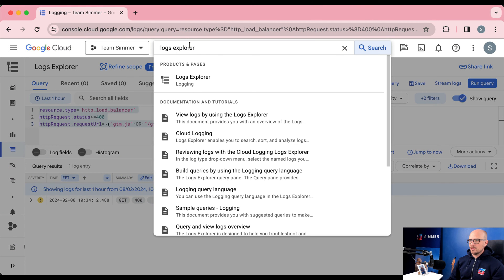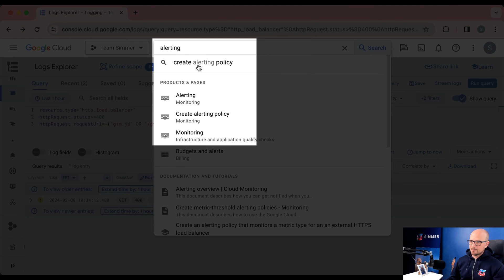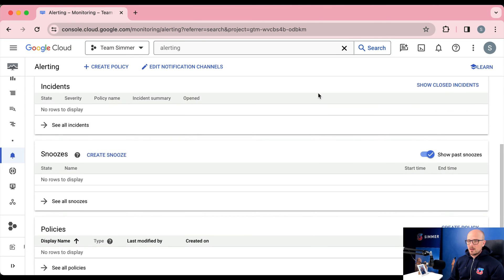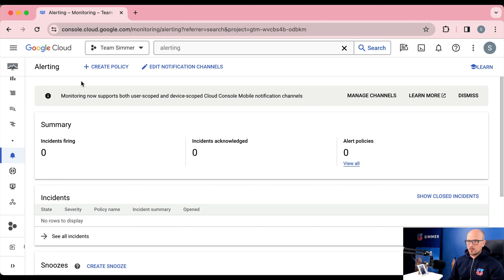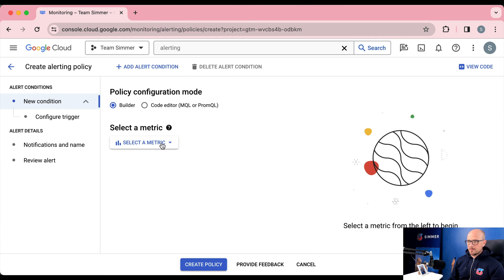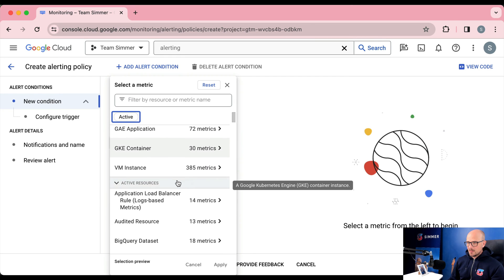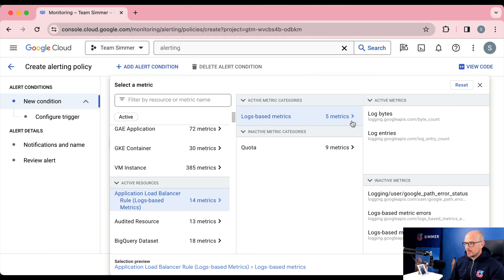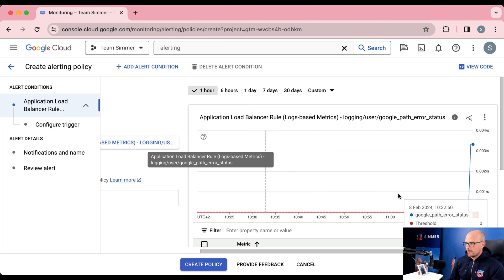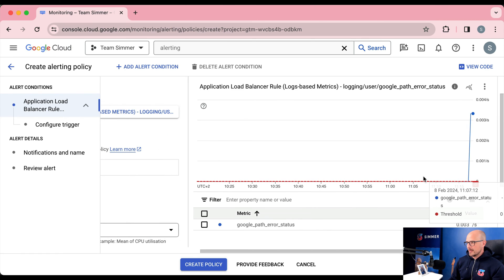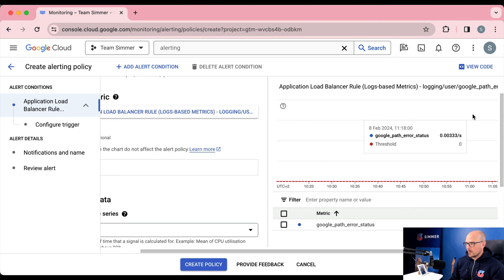Now we can go to the most important part: cloud monitoring. In the search bar, go to alerting. This is where we'll create our policies — each policy represents a type of alert we're interested in. Start by creating a policy, select a metric, and uncheck the active tab. Under application load balancer and log-based metrics, find your custom metric and apply it. You should see a graph confirming the query is working and that a 400 error has occurred for one of those Google paths.